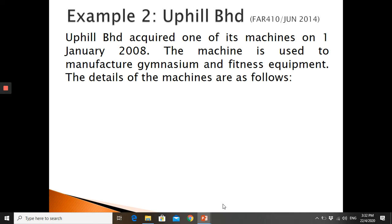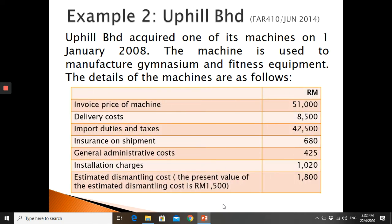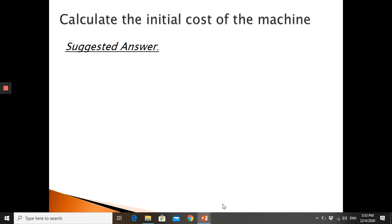Example 2: Uphill Berhad — from the 2014 final examination for FAR 410. Uphill Berhad acquired one of its machines on 1st January 2008. The machine is used to manufacture gymnasium and fitness equipment. The details include: invoice price, delivery cost, import duties and taxes, insurance on shipment, general administrative cost, installation cost, and an estimated dismantling cost given as either 1,800 or a present value of 1,500. How do we find the initial cost of the machine?